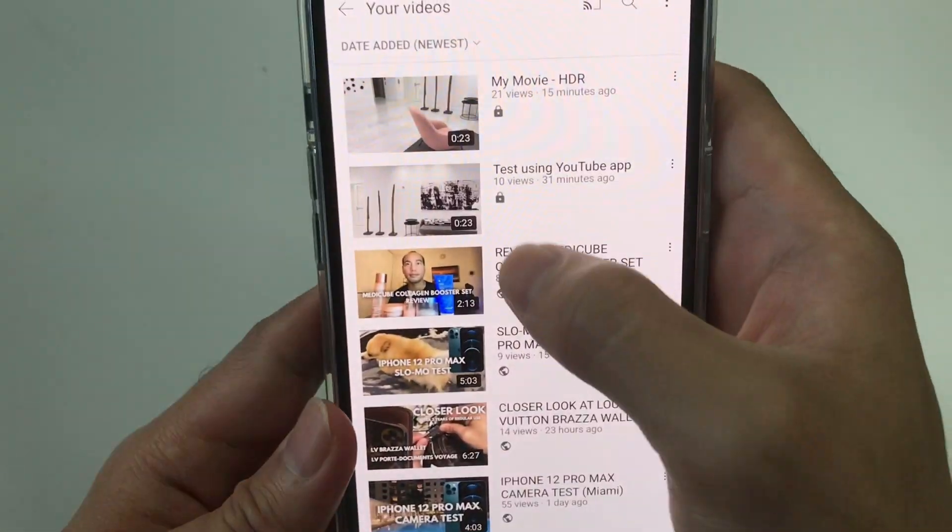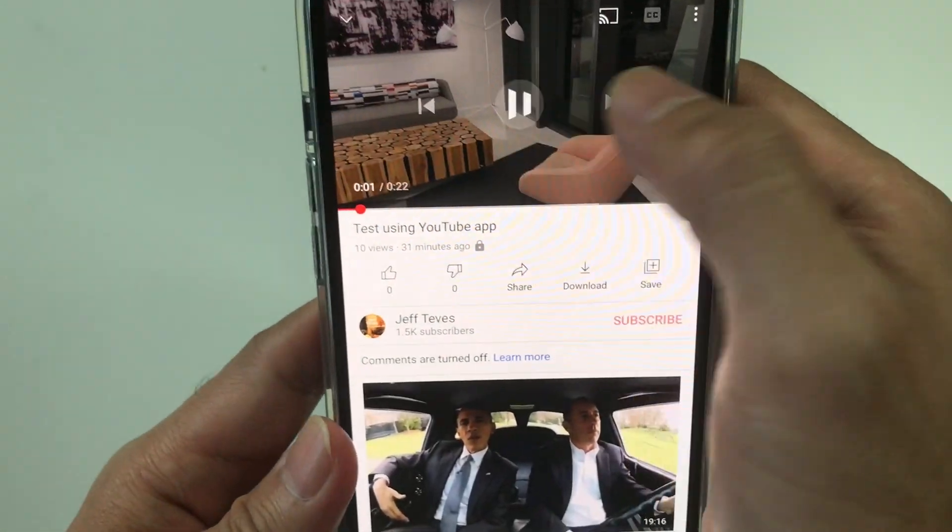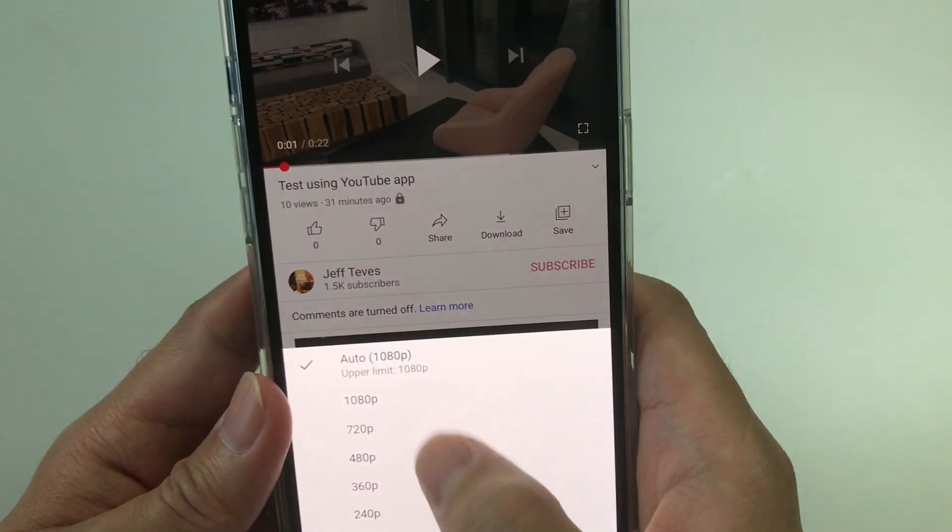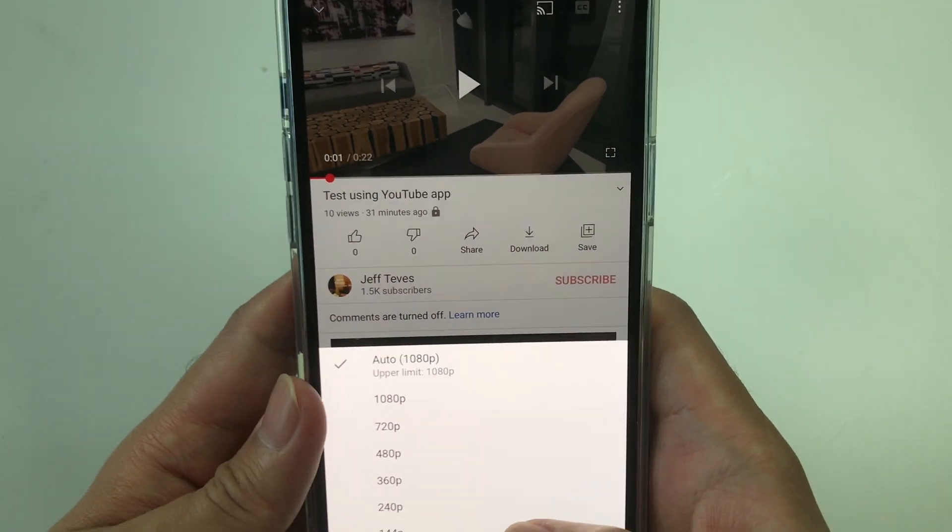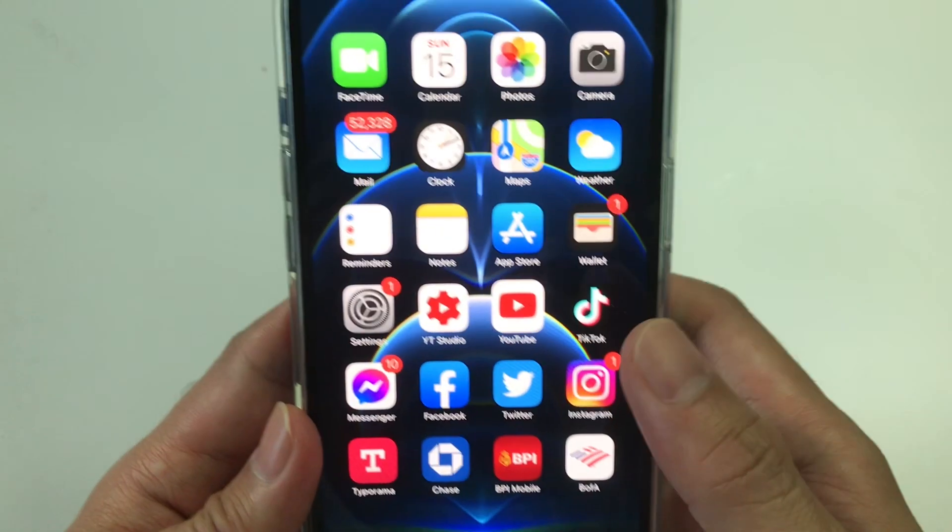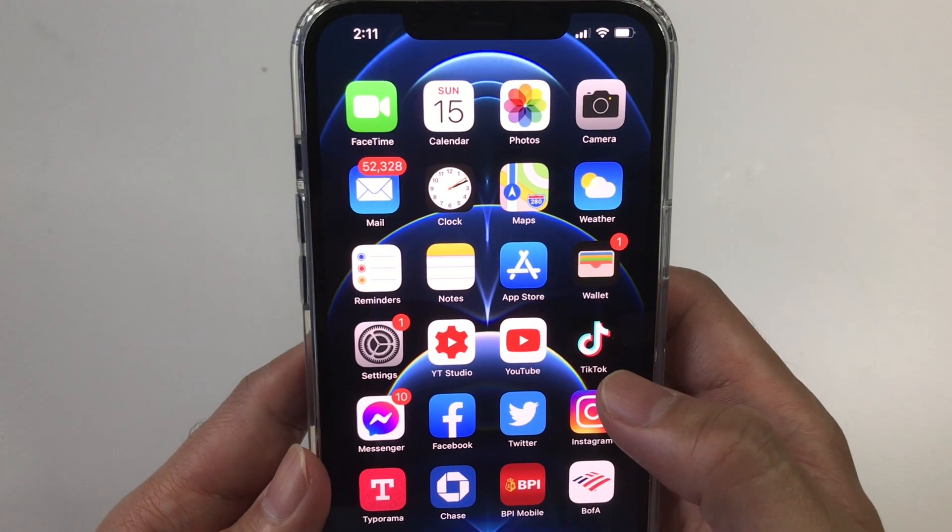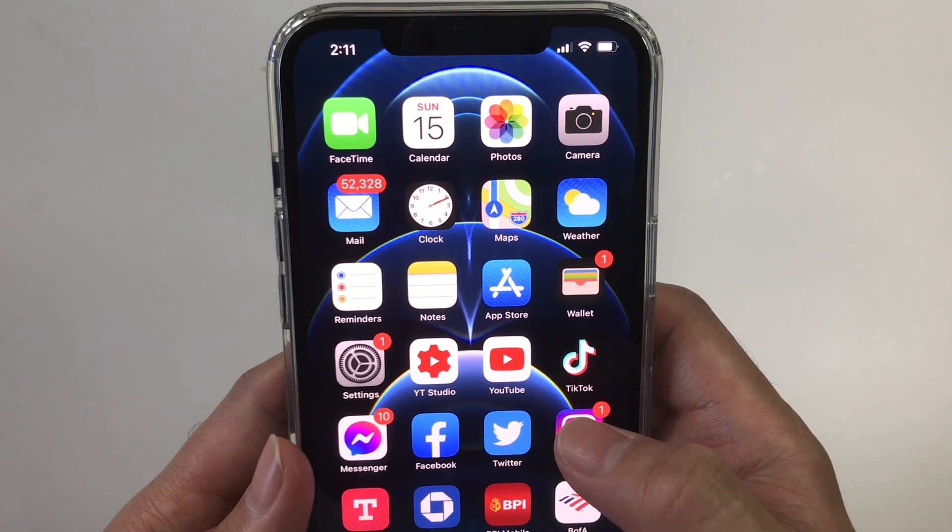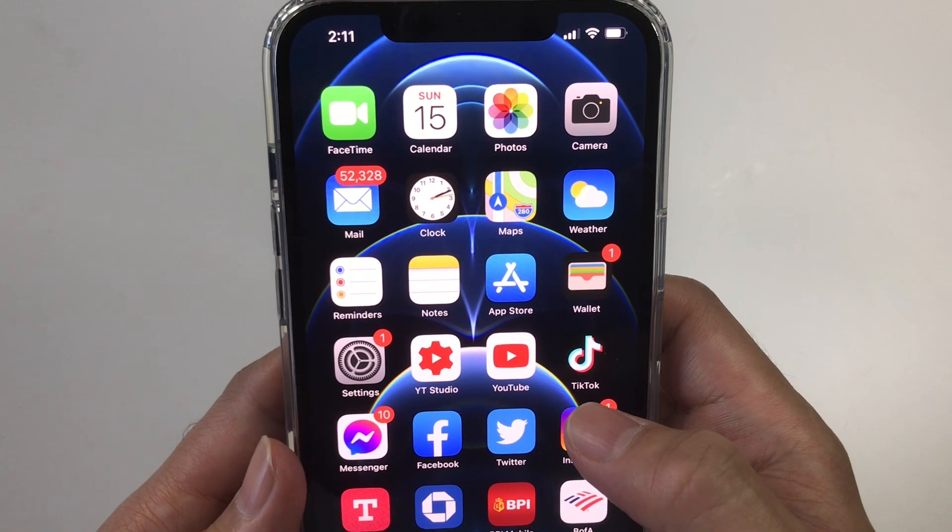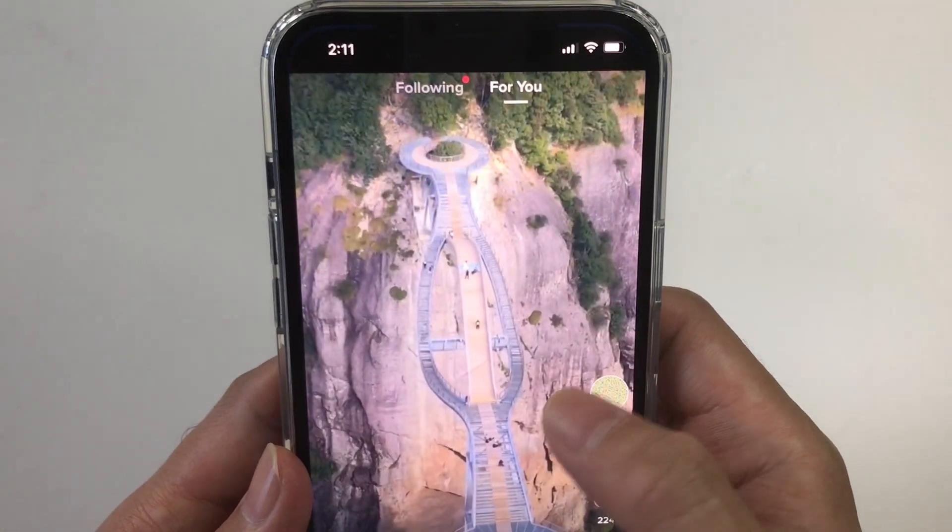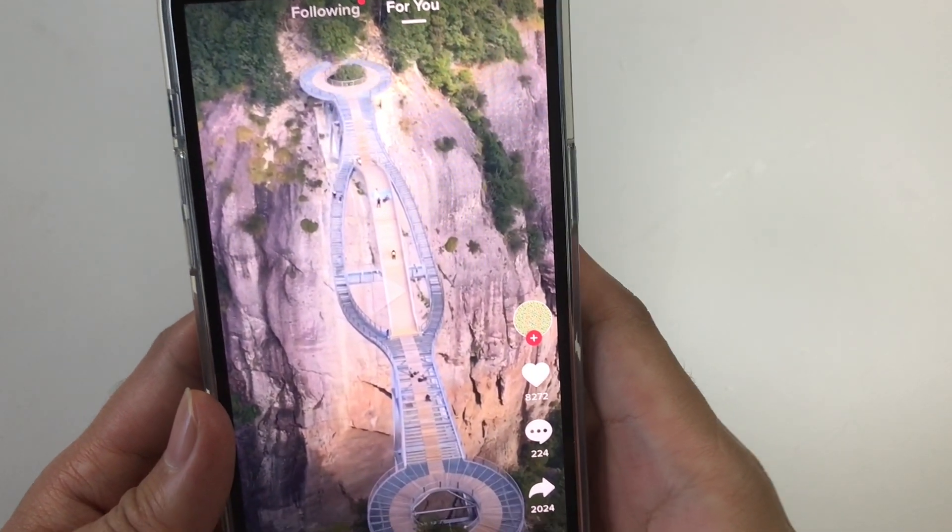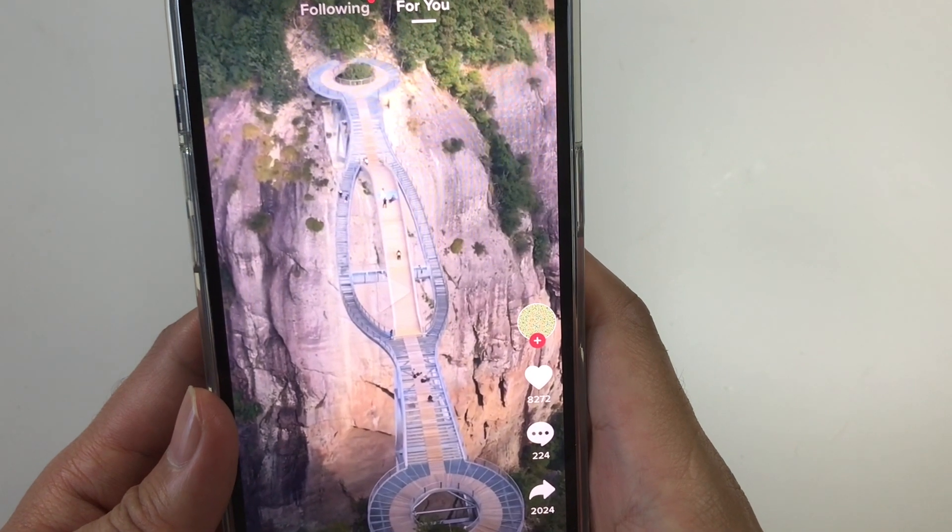So now what if you want to upload this video to TikTok? TikTok doesn't support HDR format. So what I would normally do when I upload video to TikTok is I would do it like this.